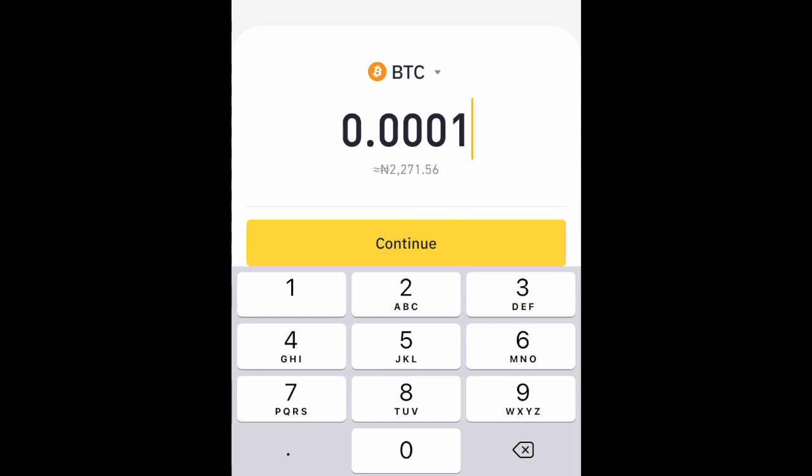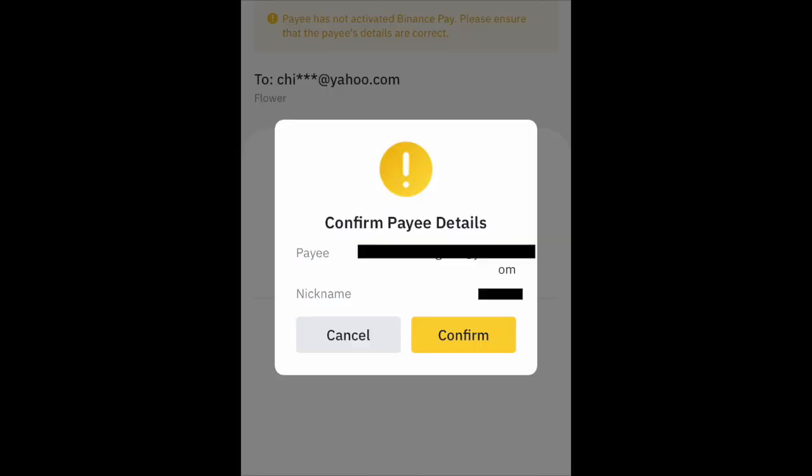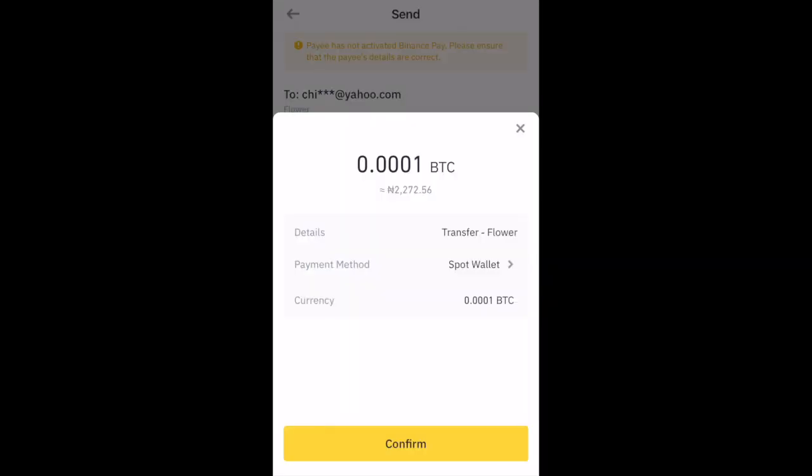Click on Continue. Click on Confirm to confirm the person's details. Review everything and click on Confirm again.